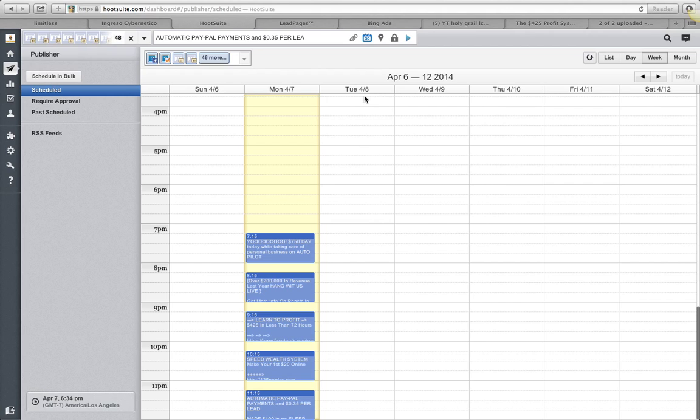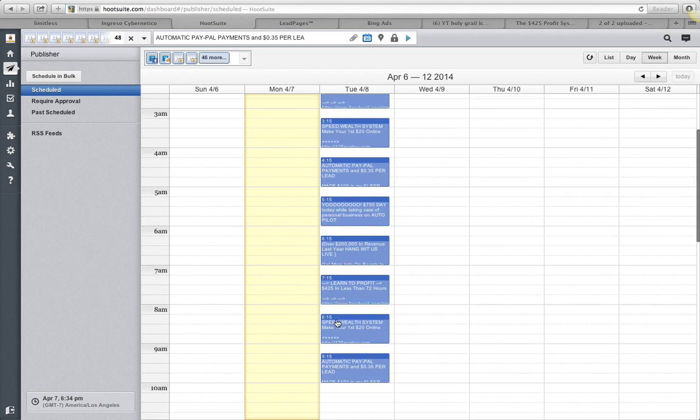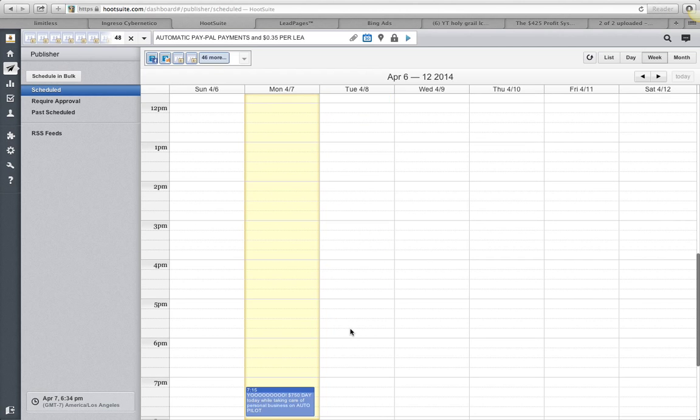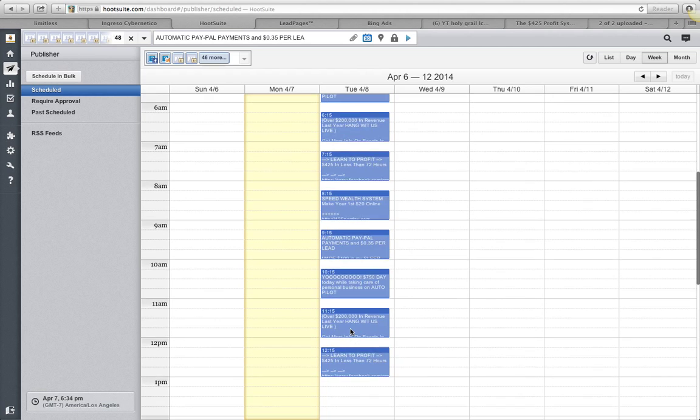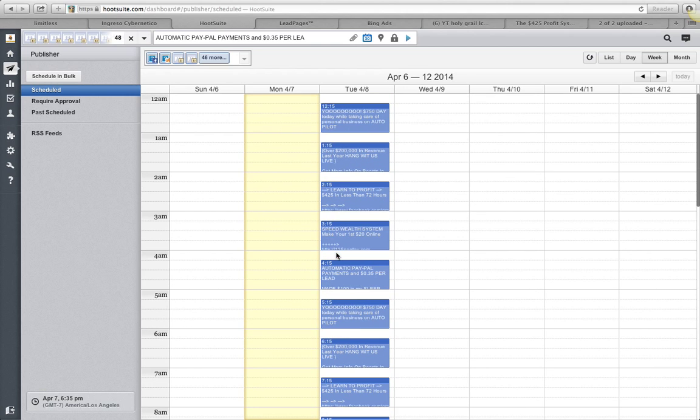She did all these, she scheduled all these out and I believe she scheduled them all the way through like Thursday. I don't know why they're not showing up. Oh there we go, Tuesday, it's just taking a minute, it's probably my computer lagging. You can see they're scheduled out to like Thursday or Friday.